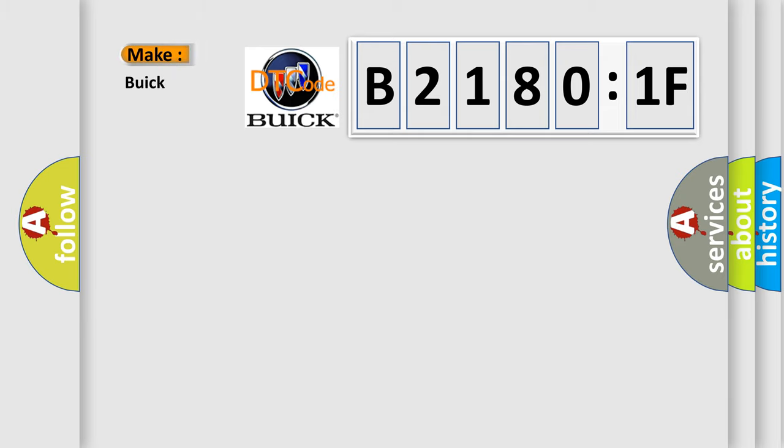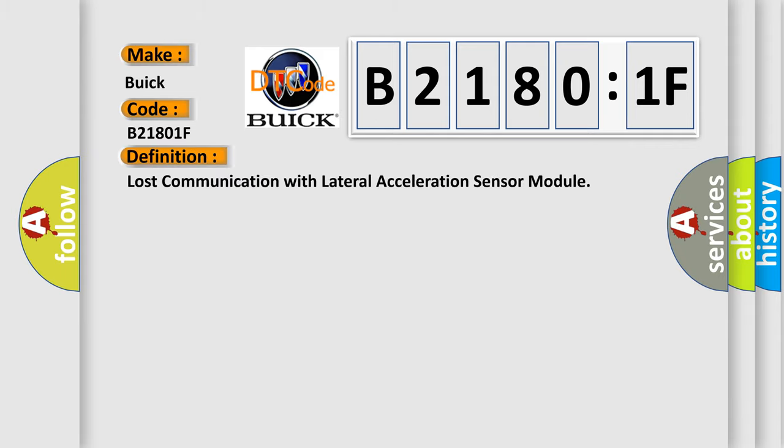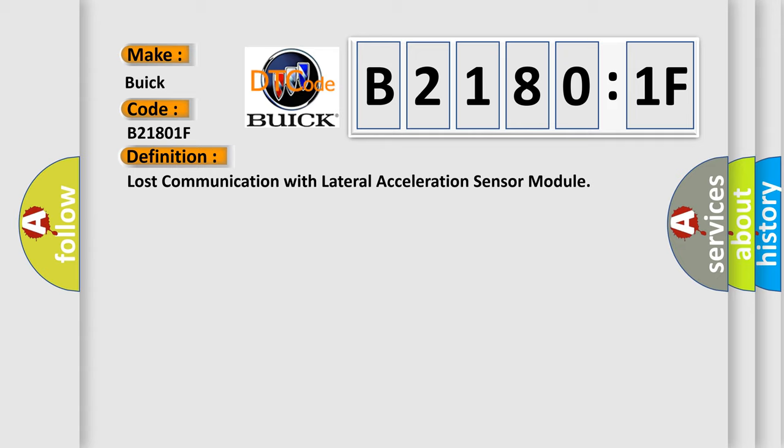So, what does the diagnostic trouble code B21801F interpret specifically for Buick car manufacturers? The basic definition is lost communication with lateral acceleration sensor module.